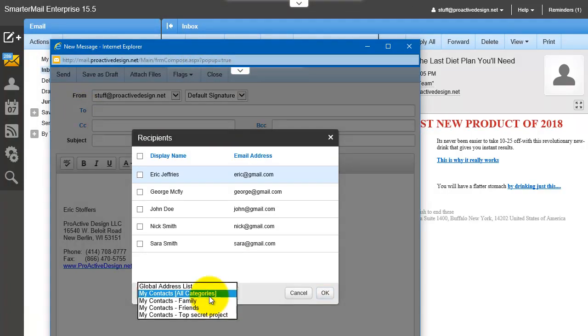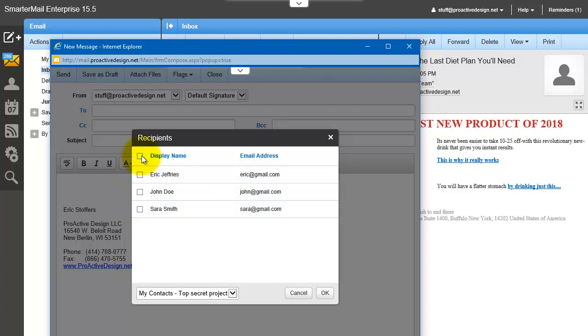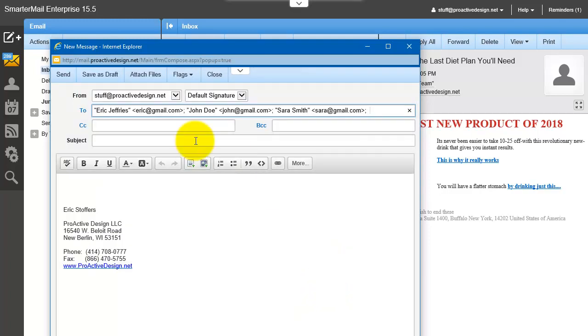And you go down here to your categories, Top Secret Project. You can see it selected those right there. You can manually select them or click right here to select them all. Hit OK. And now you can see them all on the list. And then you can send to that list, just like you would a normal email address.